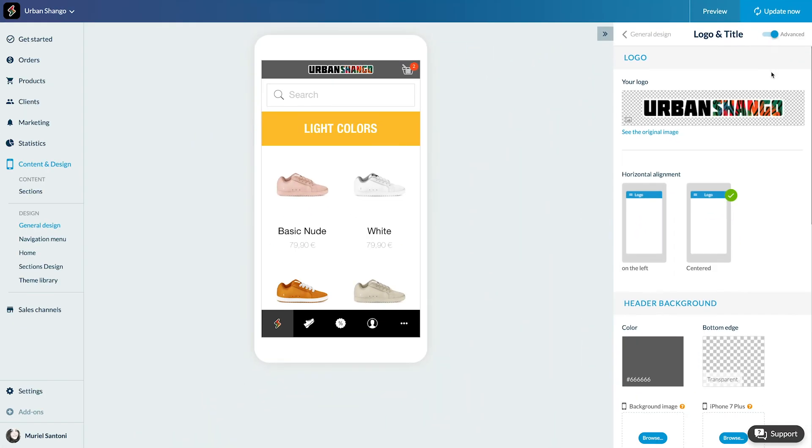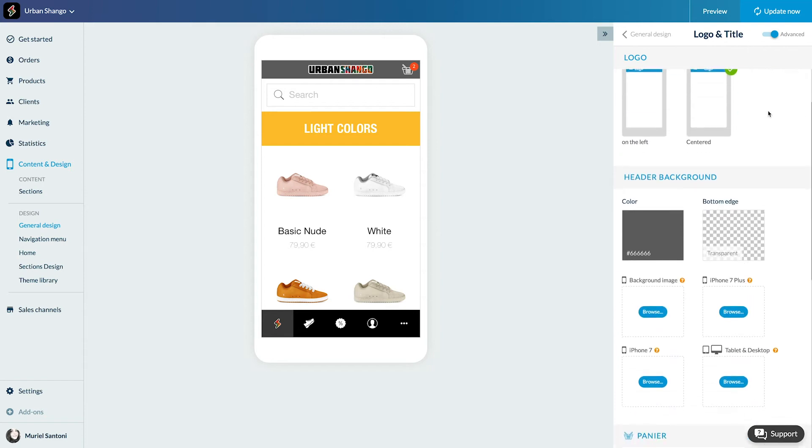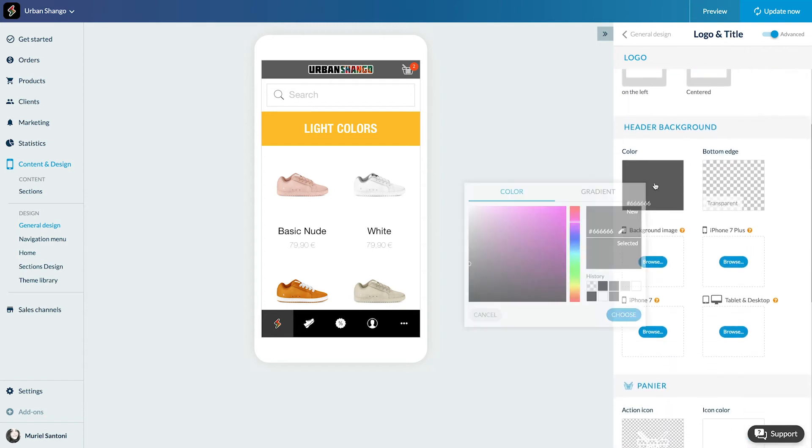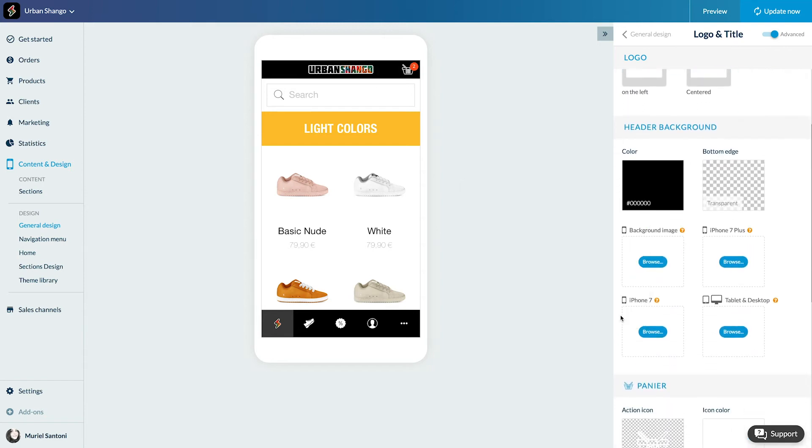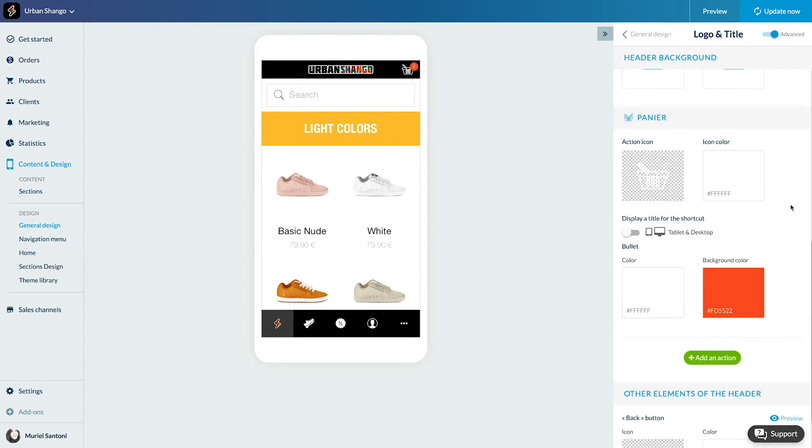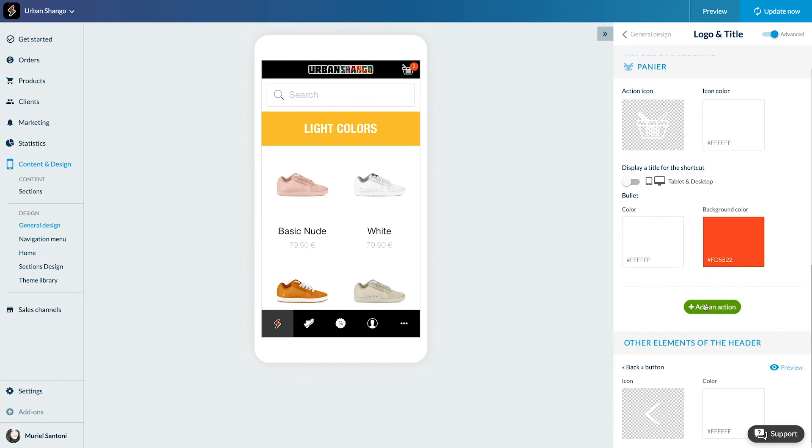I can change the color of the font, the separator, and add background images. I can also add links to my header.